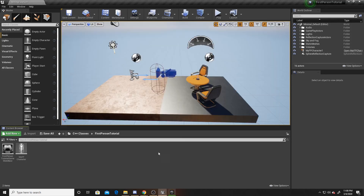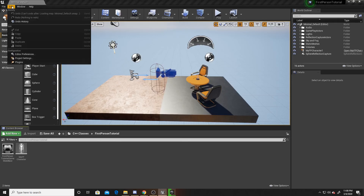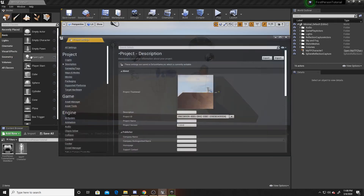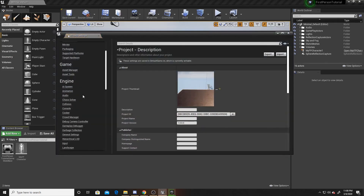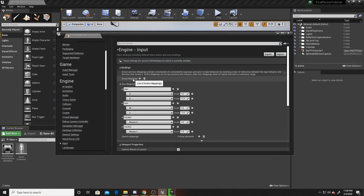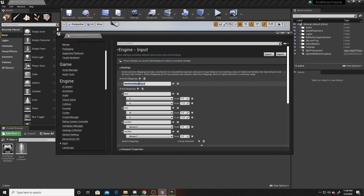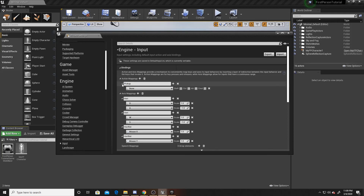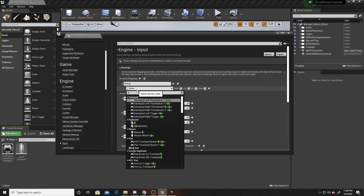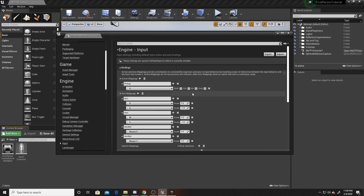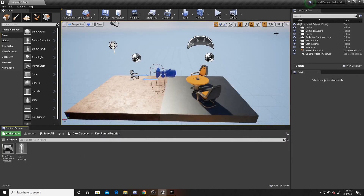While that's being added, I'm going to go ahead and go up to Edit, Project Settings, scroll down to our inputs, and I'm going to create a new action mapping. We're going to use this to say when we want to pick up our weapon. So we're going to call it pickup and we're going to set it to X. You can go ahead and minimize that.